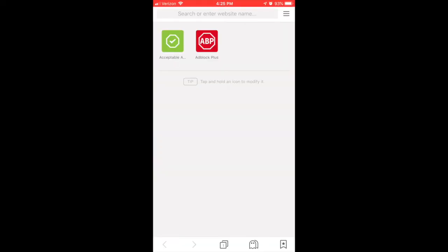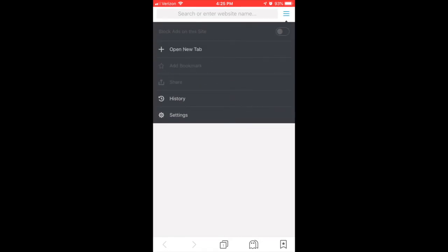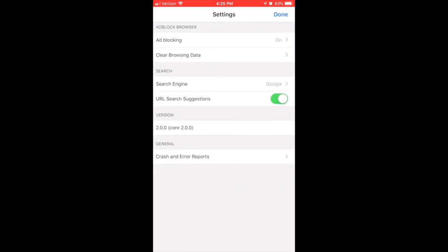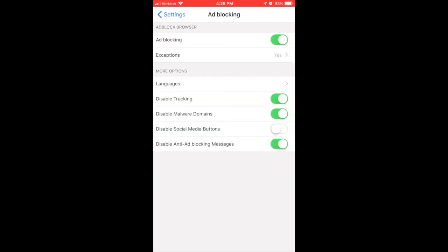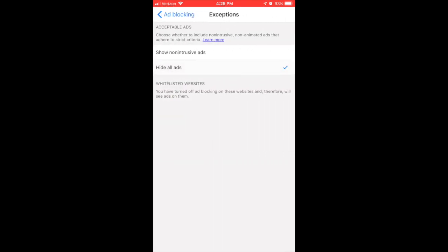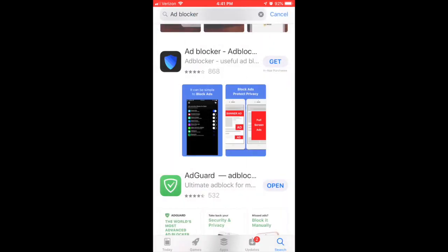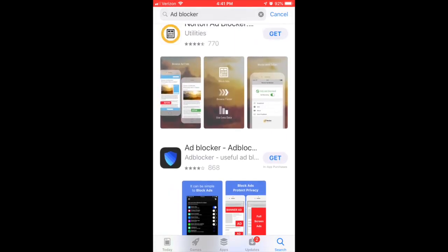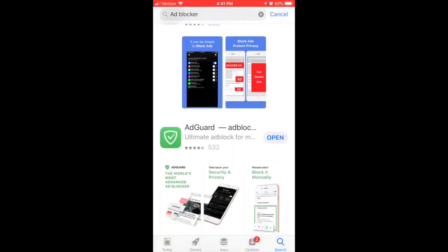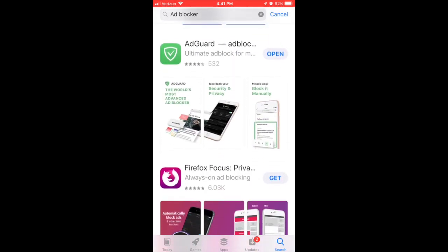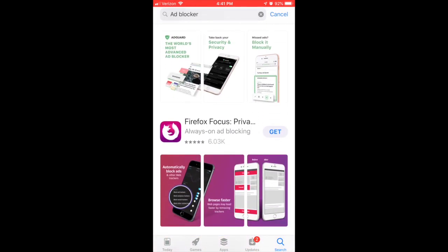In the Adblock Browser app, go to the Settings menu, click on Ad Blocking, click on Exceptions, and click on Hide all ads. If you're not happy with the apps I showed you, there are many other similar apps like this on the App Store.